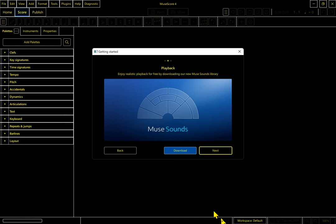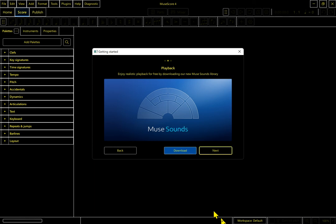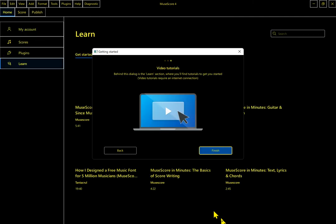Enjoy realistic playback for free by downloading our new Muse Sounds library. I would love to tell you that this is going to work and that you could download it and hear the wonderful new realistic playback sounds, but this will not be ready until the beta release of MuseScore 4. So we are going to hit tab to get down to the bottom bar, and now I'm going to just hit the right arrow to move to the next button. Now that we're on the next button, I'm going to hit space to move to the final screen.